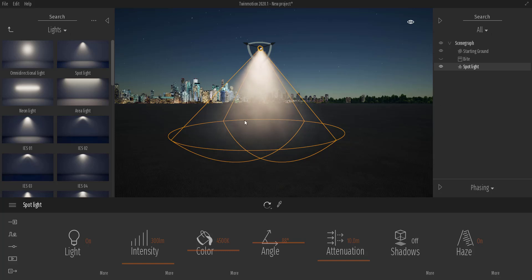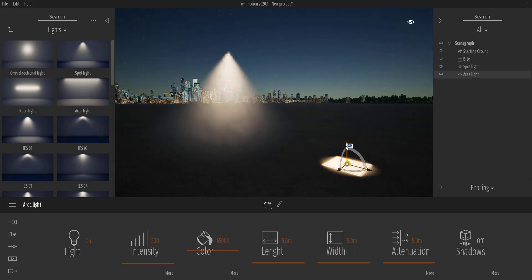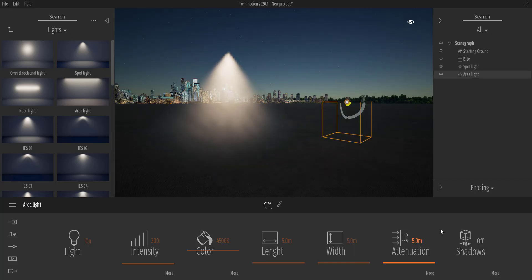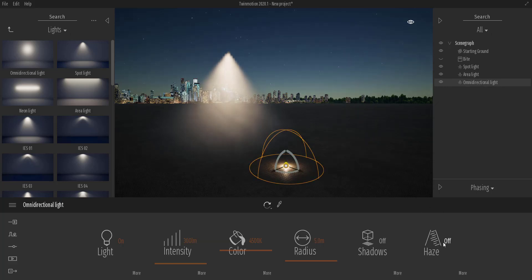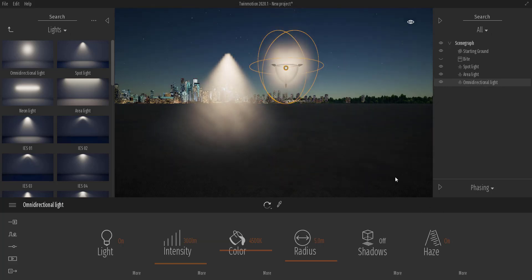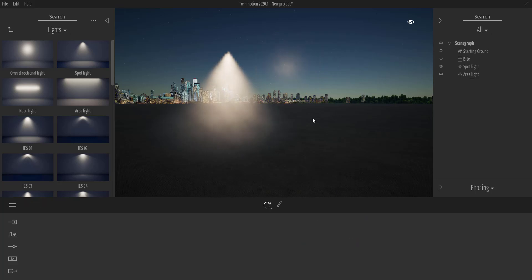It's worth knowing that the area light doesn't support the haze effect — it has no haze feature attached to it, which is pretty unfortunate. However, there's a compensation: your Omni light actually supports haze. So I'll go over here and increase the speed and tiling, and you can see that working.